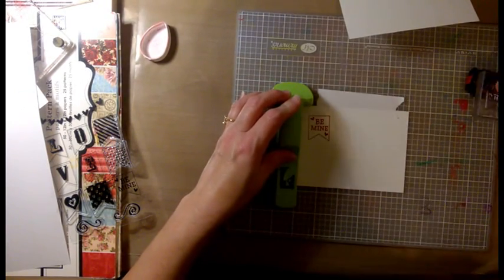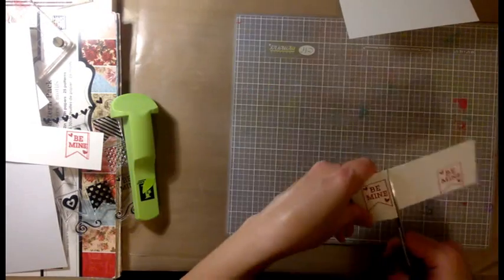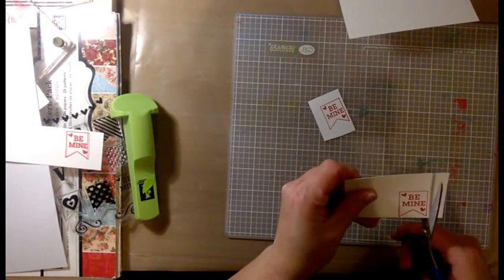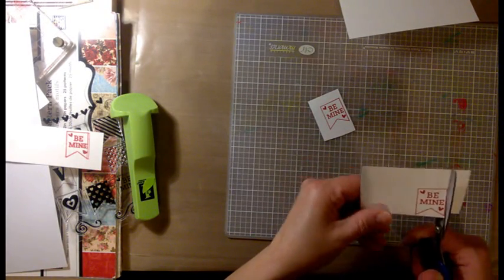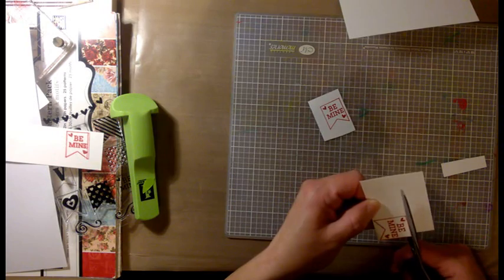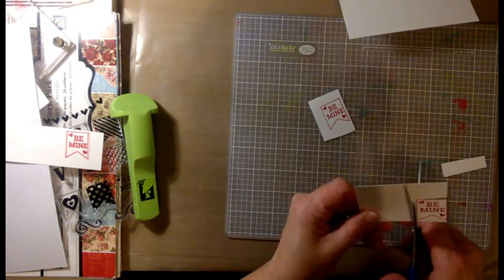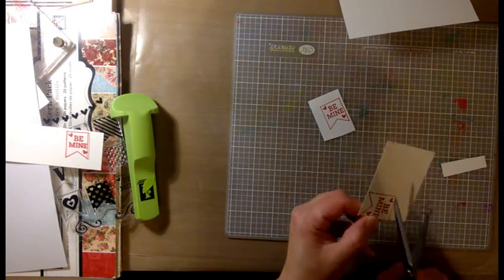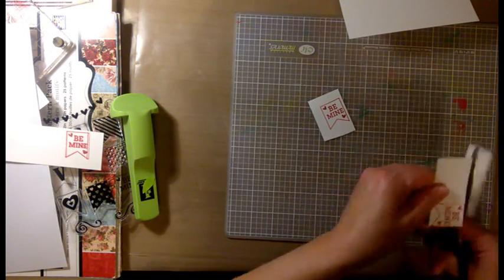So this time I used the stampamajig tool and it worked perfectly. And I did that twice, and I'm going to cut both of these out and then adhere it to the inside of the card on that heart swag.